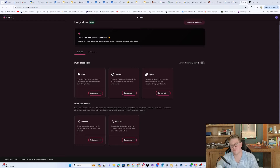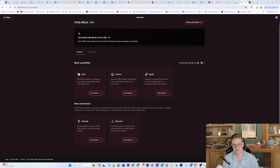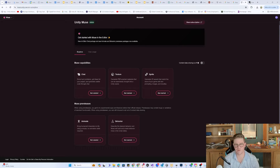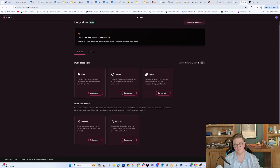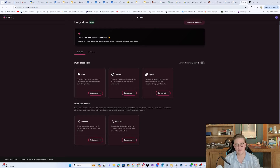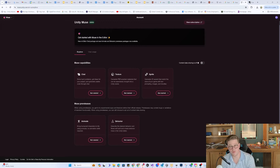Each of those things — the chat is basically a text-to-X, whether it be documentation, whether it be forums, whether it be C-sharp scripts for you. You can type in whatever you need and it helps you get there. It can also operate off of errors or bugs that you're seeing and can try to help you troubleshoot in real time.